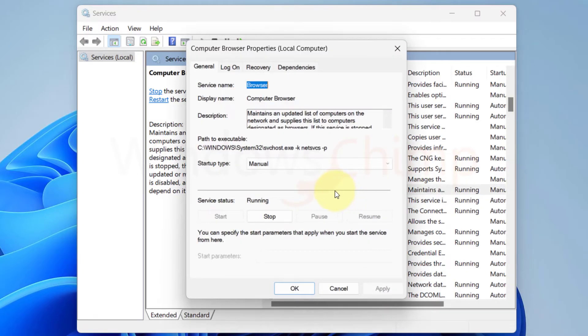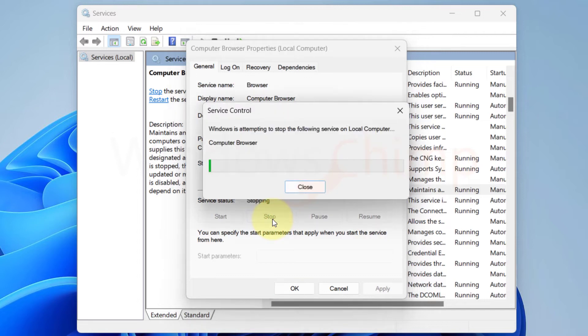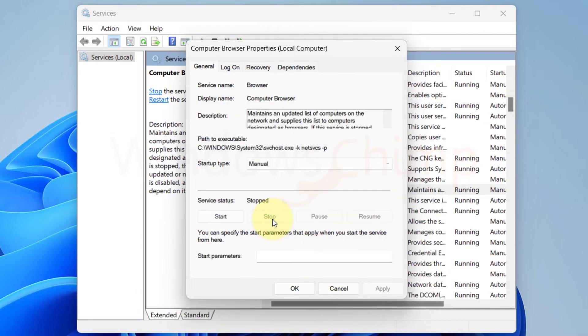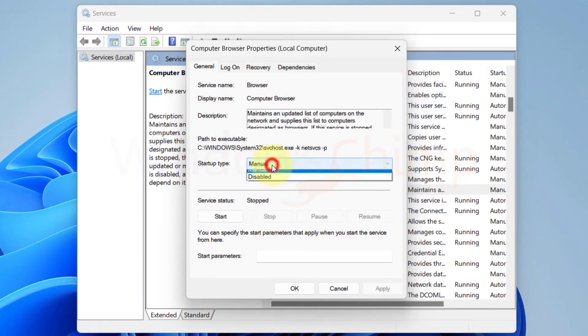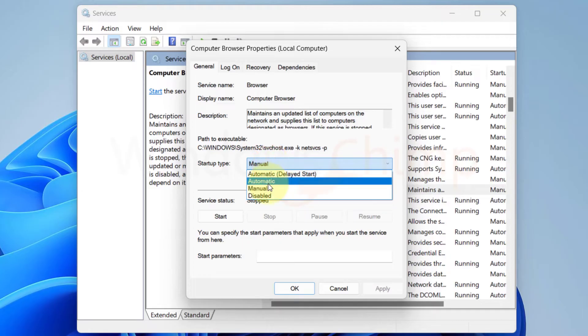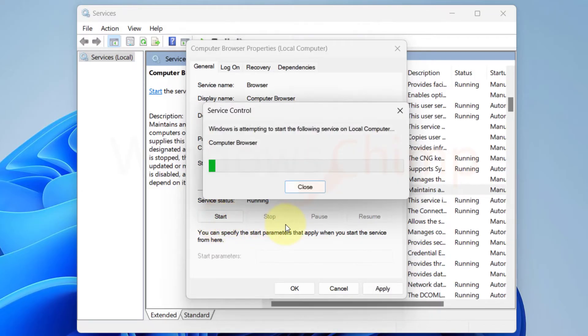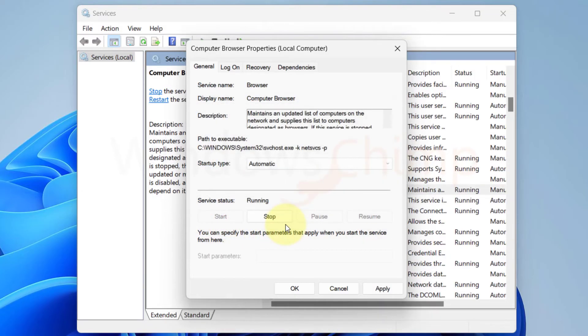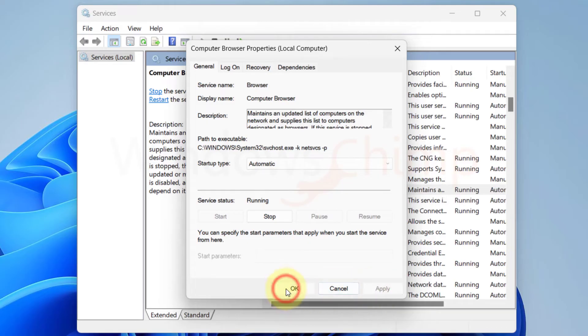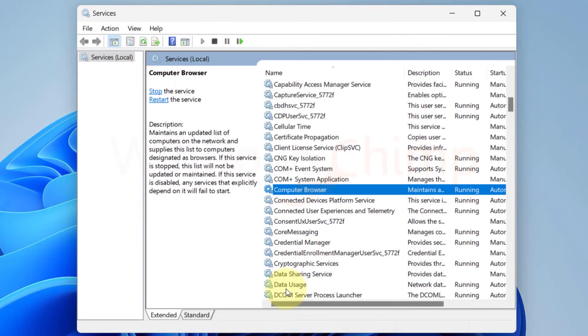If the service is already running, click on Stop. Now click on Startup Type and select Automatic. Click on Start. Apply and close the dialog. Now see if your issue is resolved. If not, move to the next fix.